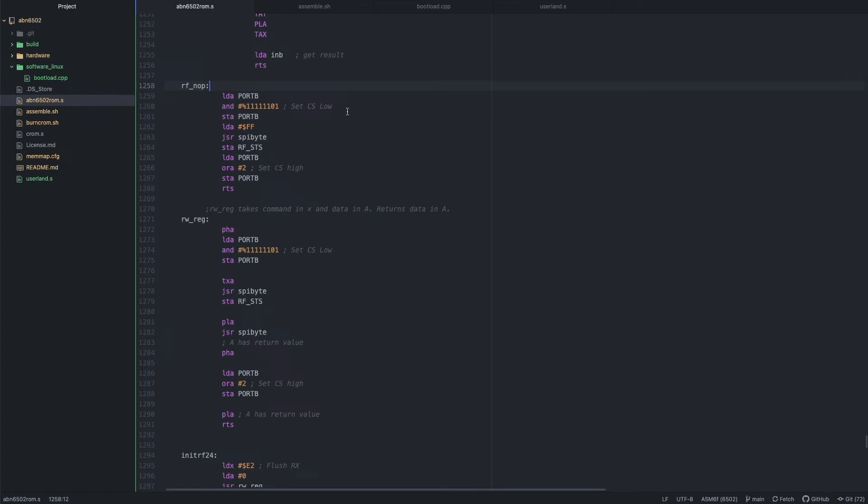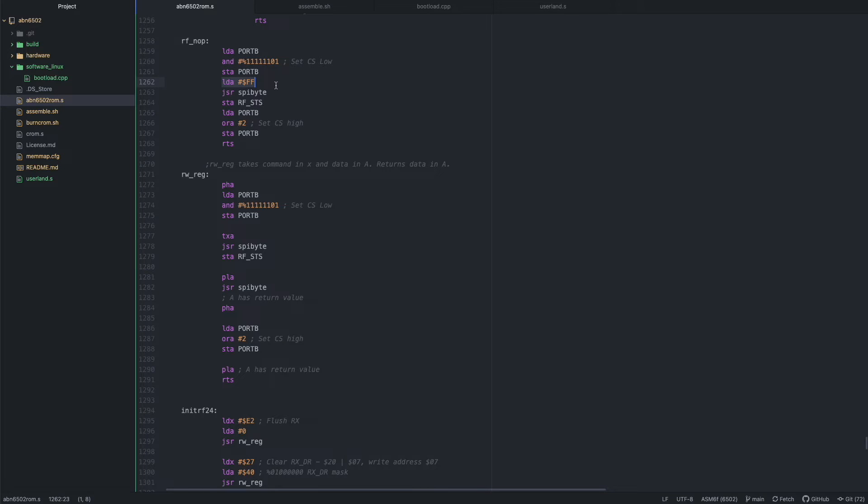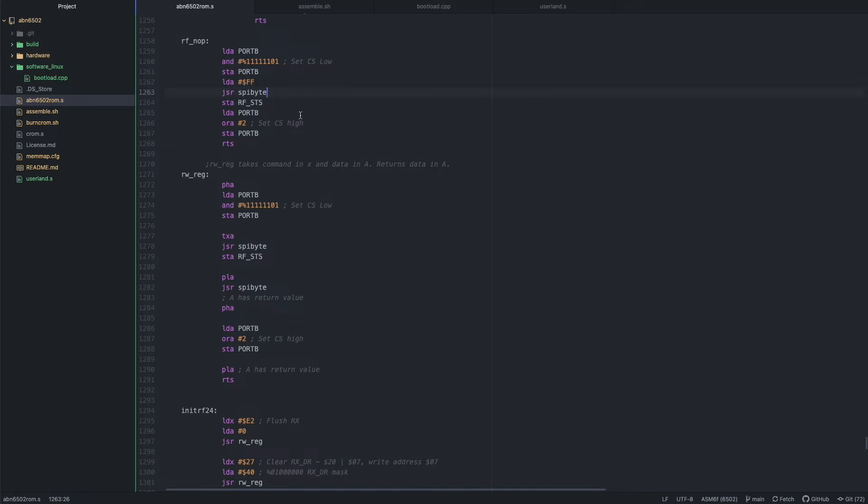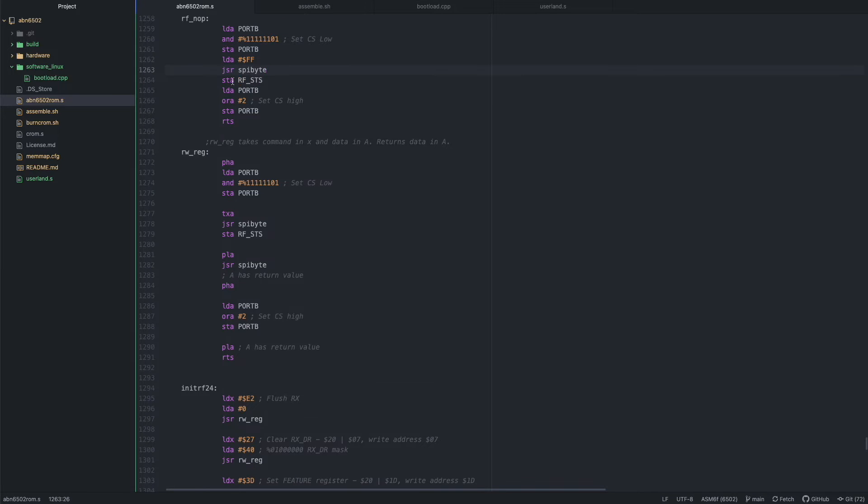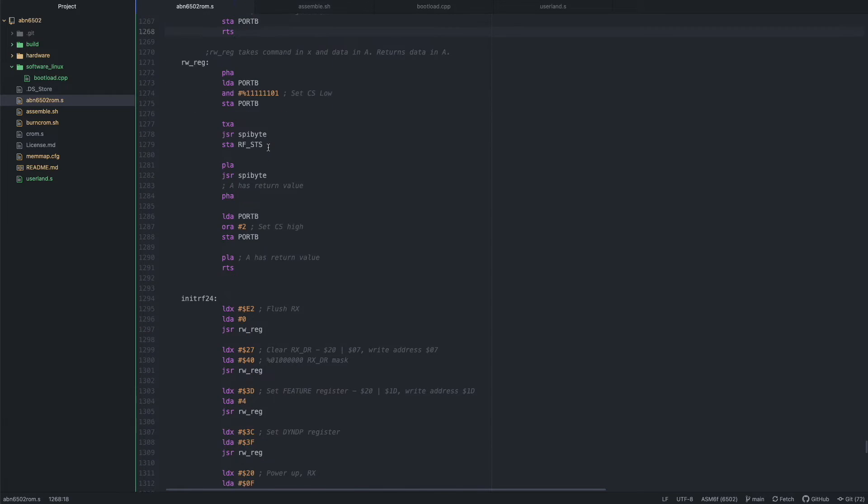This subroutine right here, RF NOP, is what I use to get the status byte from the radio module. The datasheet says that you can load it with FF if you just want to do nothing while getting the status byte. But of course, technically anything will do, because the module always puts out the status byte when writing any command. So it's pretty easy to get the status byte anyway. Then I store that, and then I set the chip select high again. That's how the NOP works.